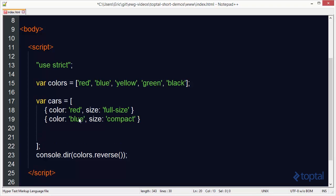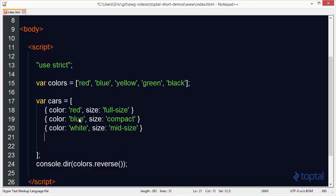And we'll add another car with a color of white. And we'll say the size is midsize. And then finally we'll add another car with a color of blue. But the size this time will be full size.